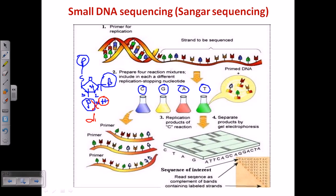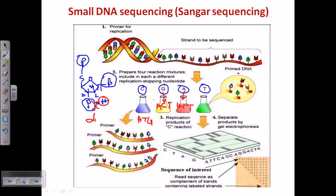We take these modified sugars and add them into each vial. In the first mix we provide all normal A, G, and T, but all C nucleotides are modified. In the second vial, A, C, and T are normal but G is modified. In the third vial, G, C, and T are normal but A is modified. So in each vial we provide one modified type and three normal types.